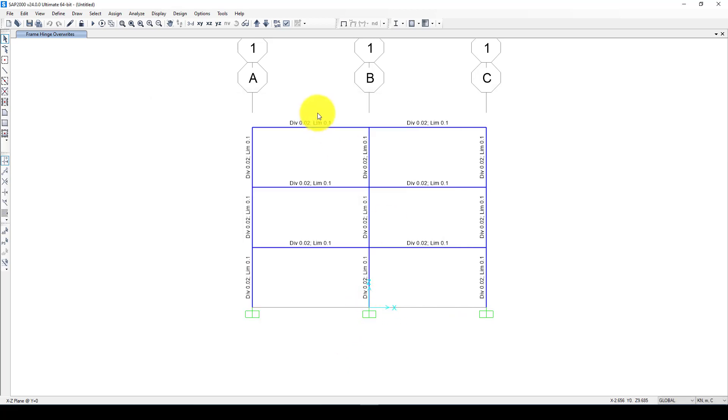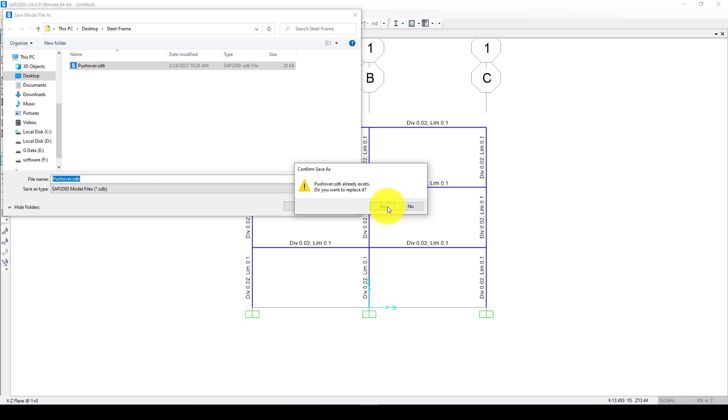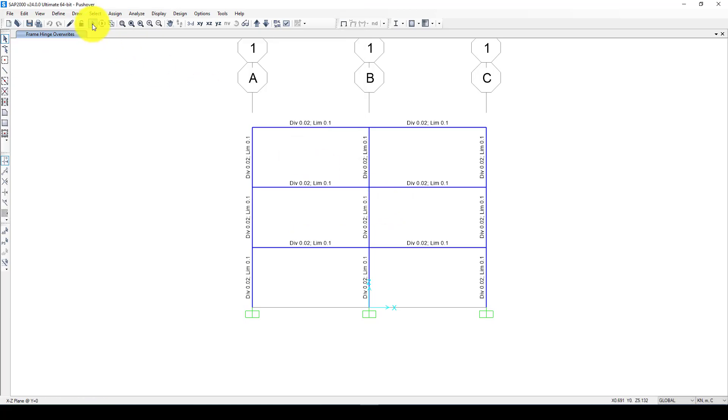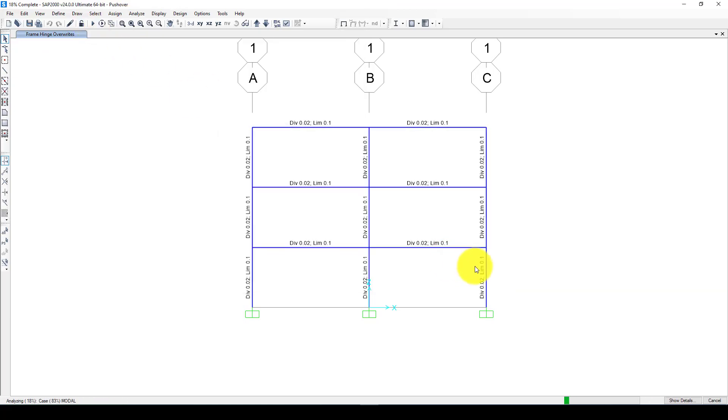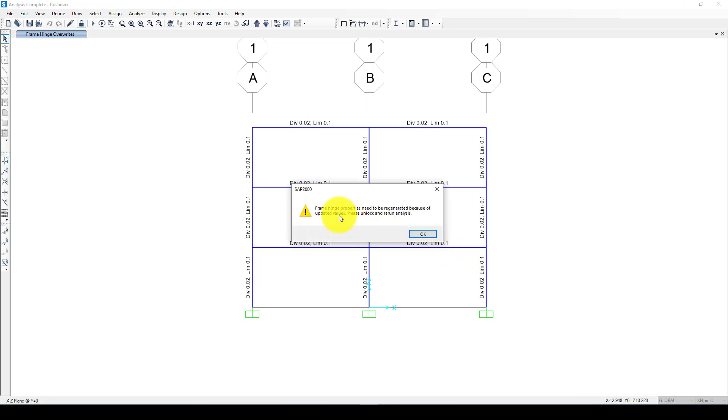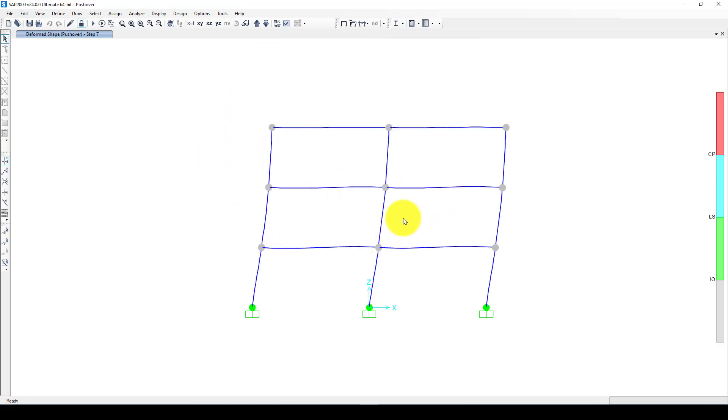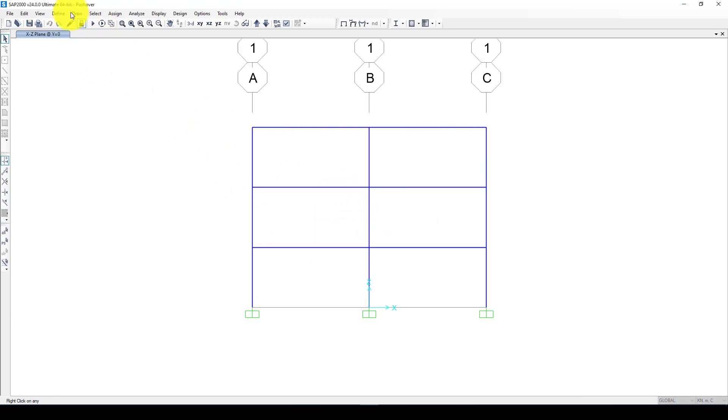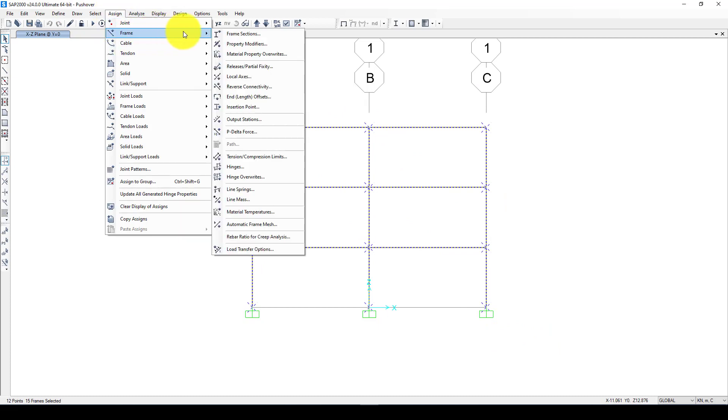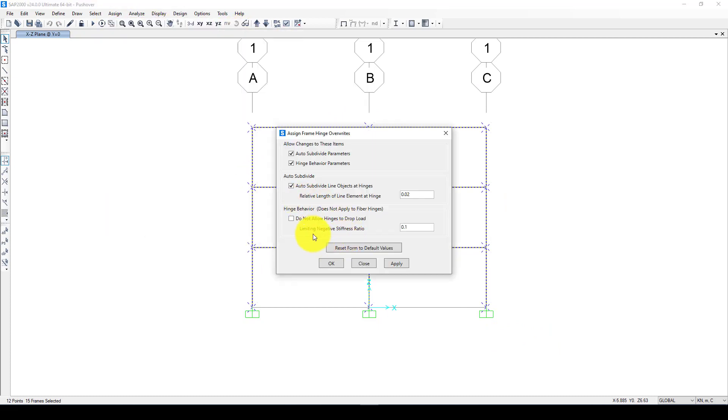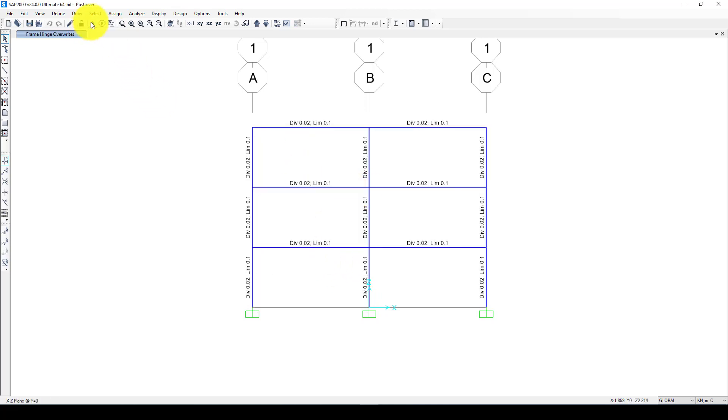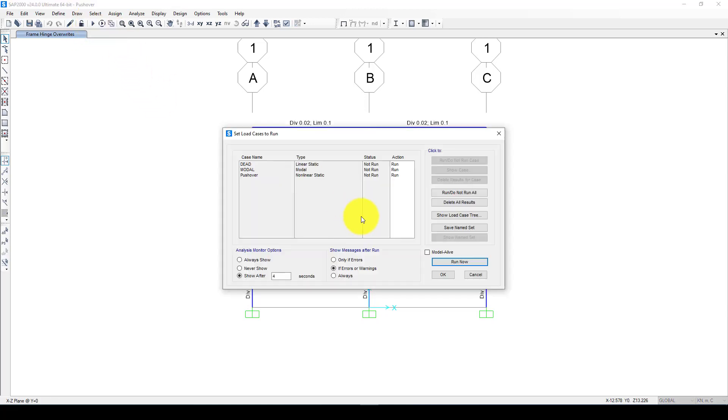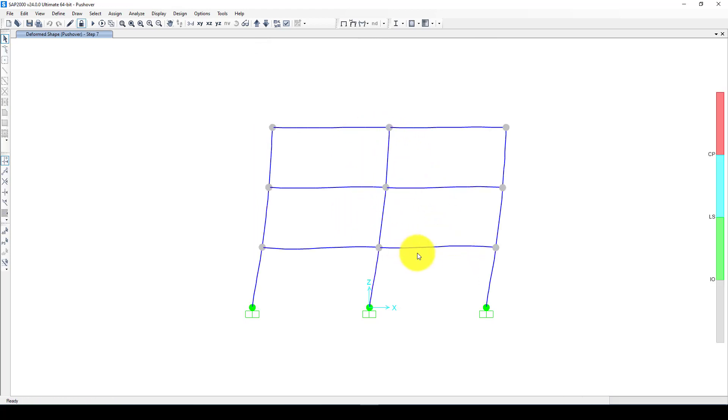We are done and we want to save the model as pushover. Now I'm going to run the analysis. Sometimes you will get this error because first I created the hinge and then I changed again back. If you want to solve that, you have to select all and go to frame assign and just override age over. I'm going to call this one, apply. So now it's okay. You will not see that error again. Now it's finished.